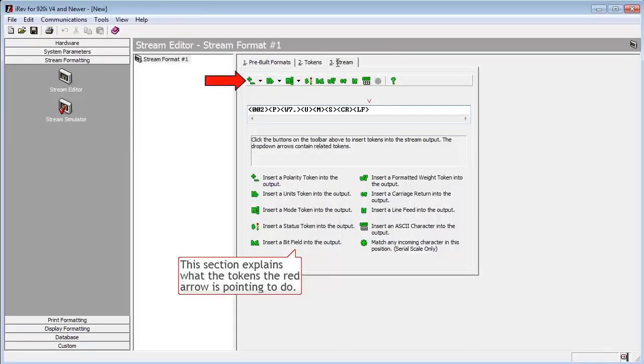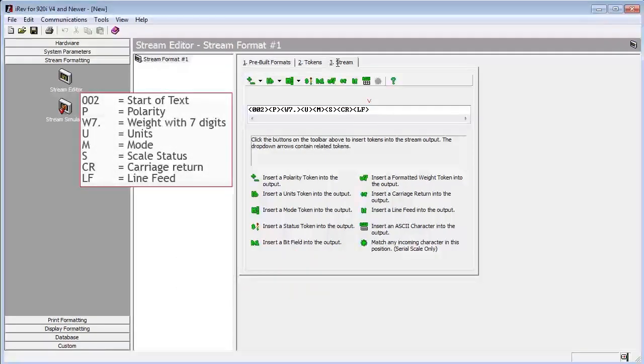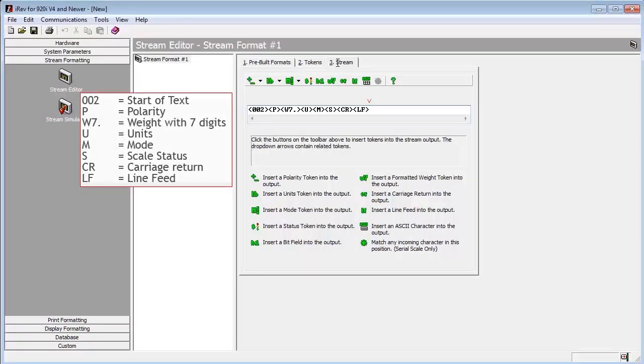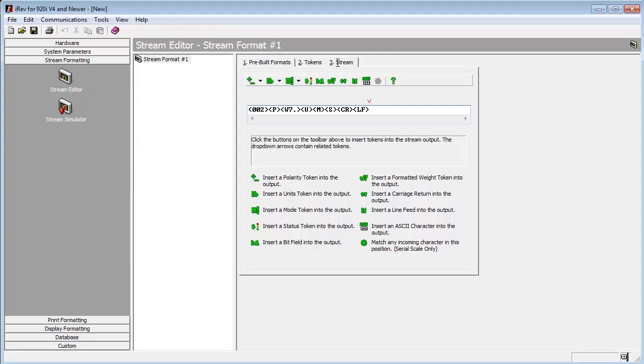We can see the default stream now. It consists of a start of text, a character for polarity, a token for weight with 7 digits and a decimal, characters for units, mode, and scale status. The CR and LF at the end are for carriage return and line feed respectively, signaling the end of our string.